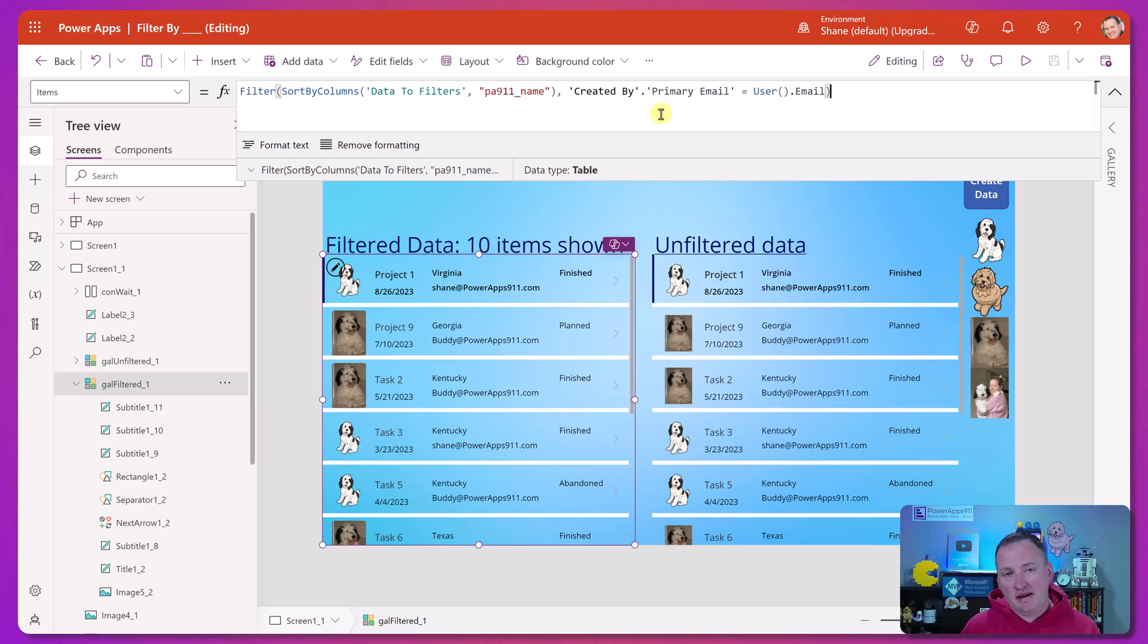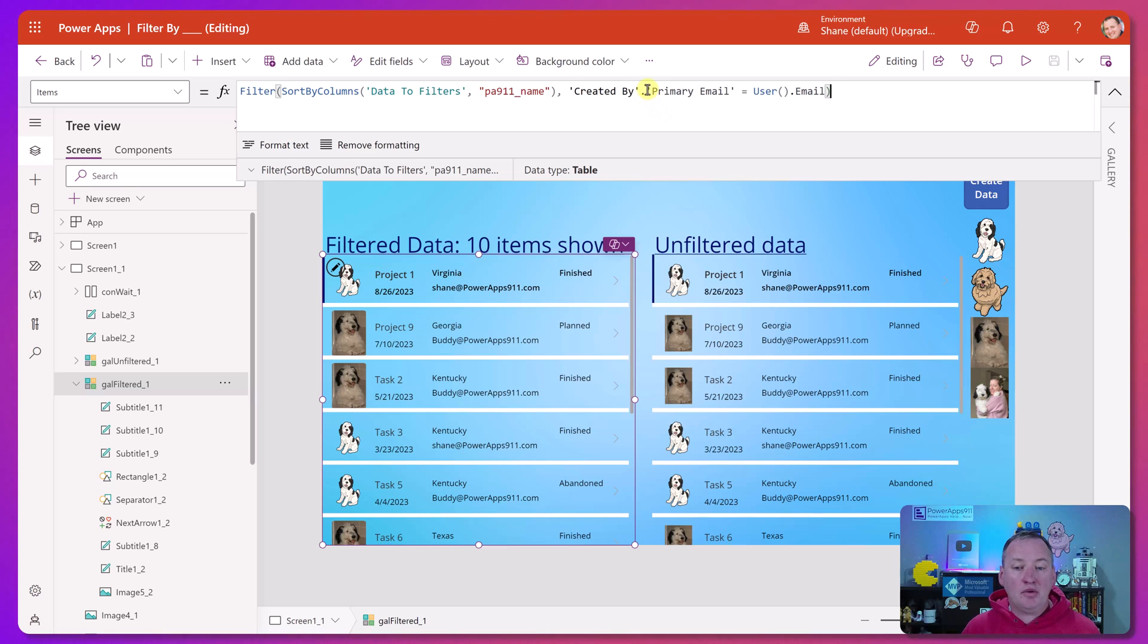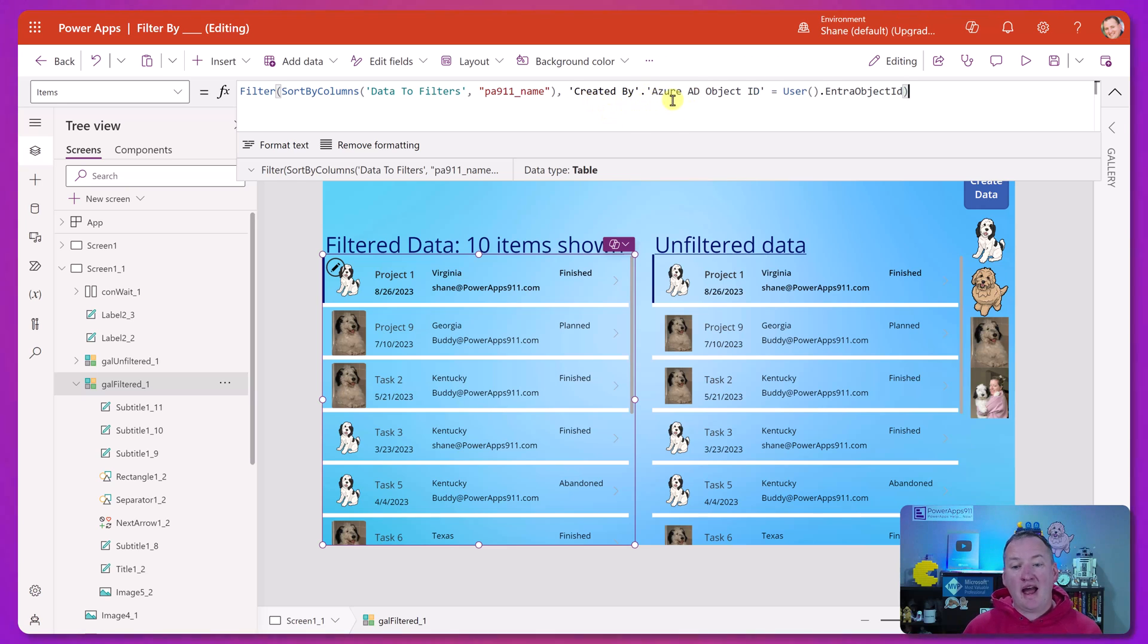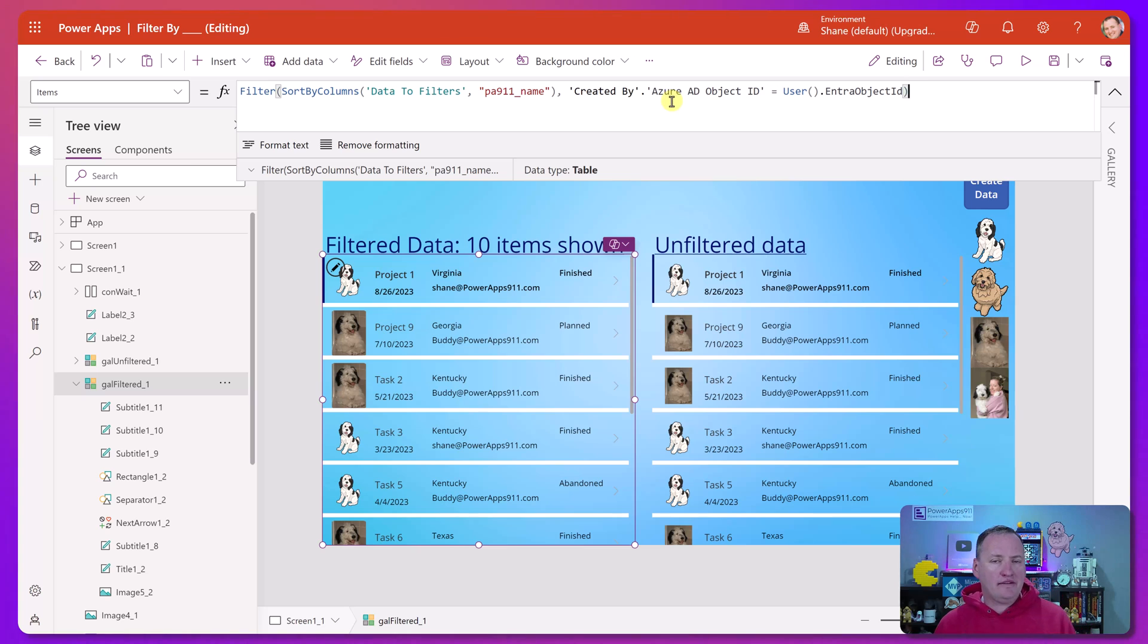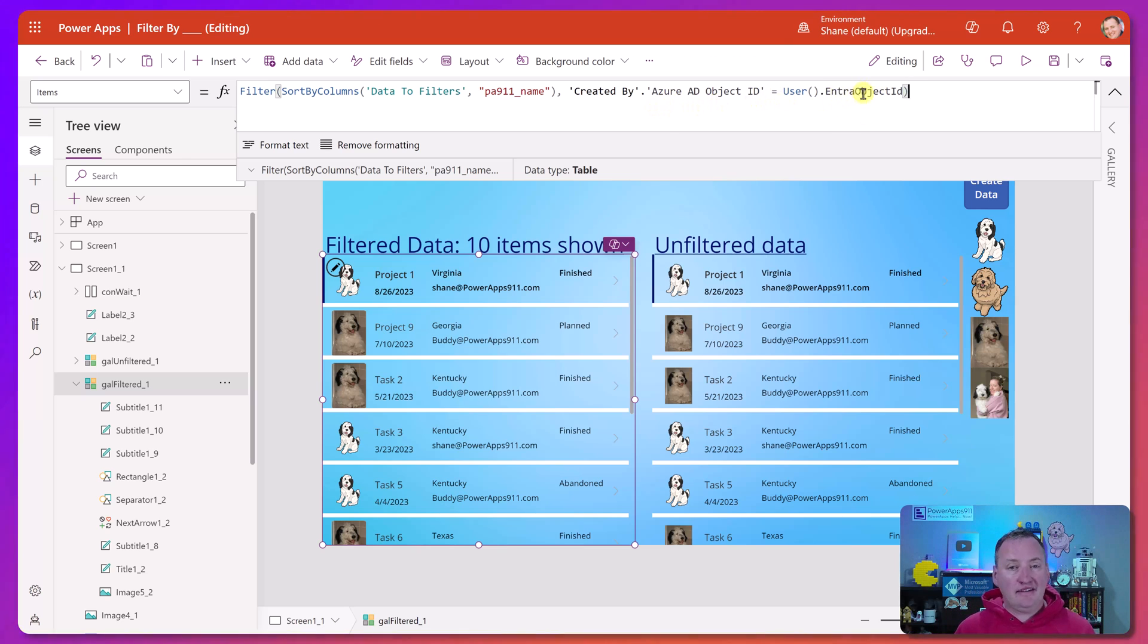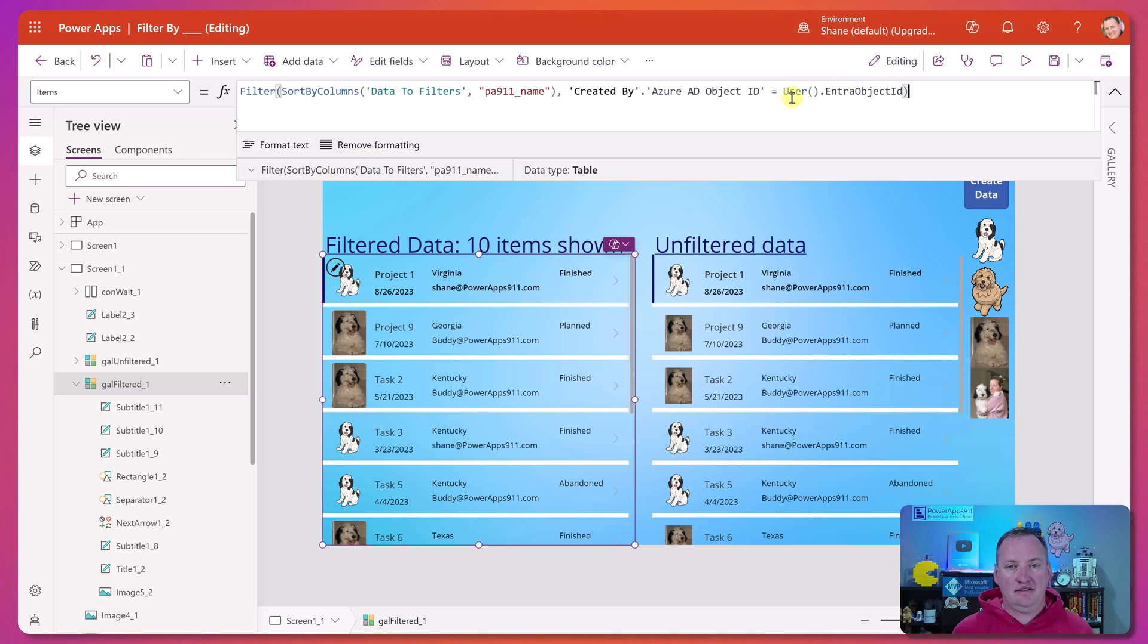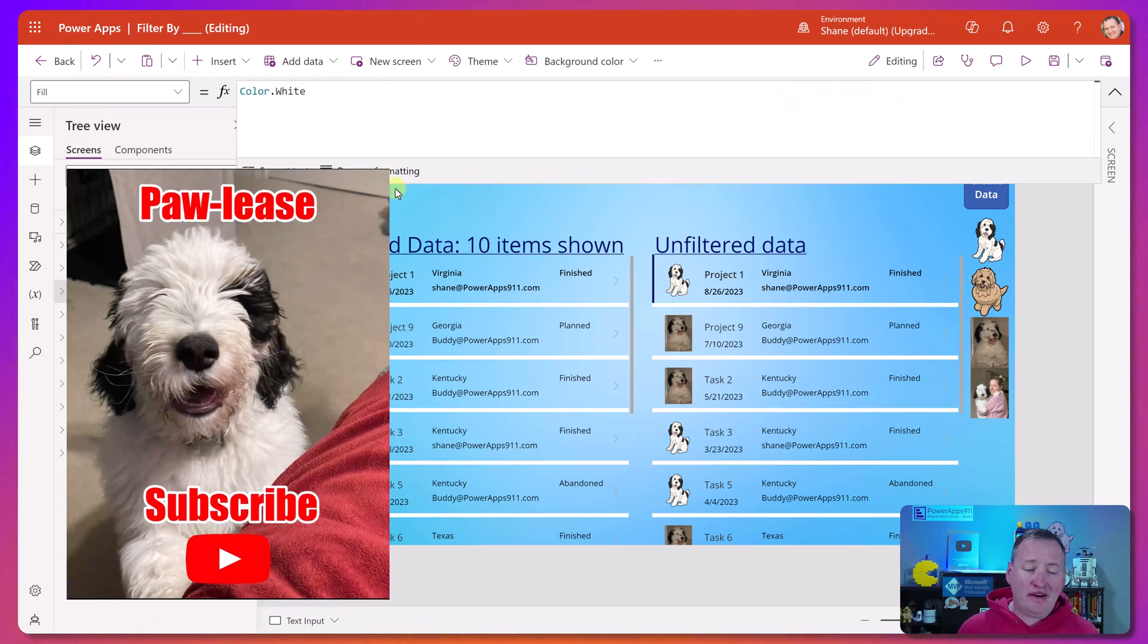Now, if you're saying Shane, email isn't always the best way. You're right. You can also use their Entra or Azure object ID. And so if you want to do that, what you would do would be created by dot Azure AD object ID and then equals user dot Entra object ID. Now, SharePoint doesn't offer this. This would only be in a dataverse side, but the Entra object ID is something newer. And so that gives you a chance to take advantage of that. New screen, new problems. We're running out of time already.